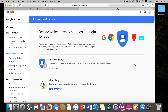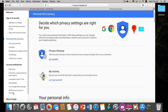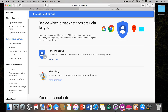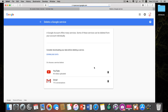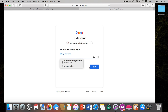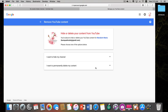Once you're on your Google personal info and privacy page, you're going to click on 'Delete your account or services.' It's under the account preferences on the left-hand side. Once you're there, you'll see 'Delete products' on the left. It's going to ask you to sign in to make sure it's you. On this list you will see YouTube.